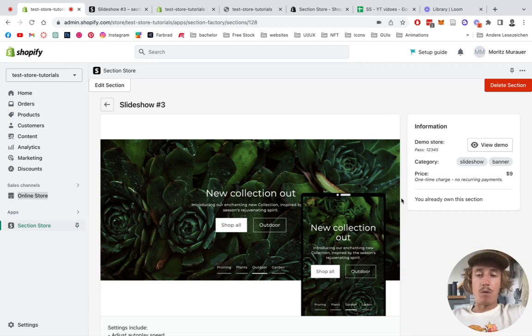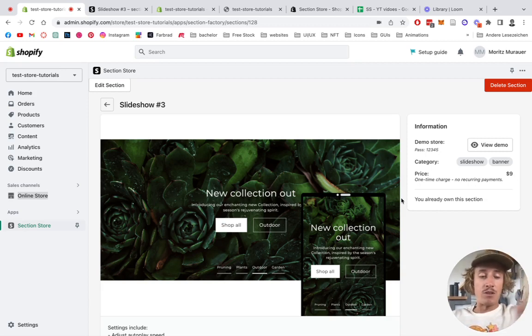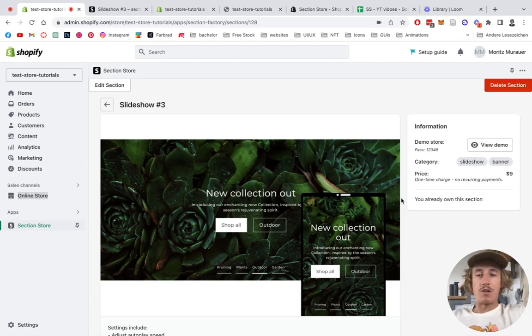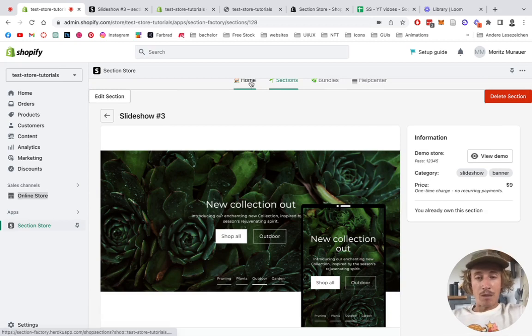There are no recurring subscription fees - that means if you bought it once you're going to own it forever, not like a lot of apps do it in Shopify where you just constantly have to pay over and over again. This is a one-time purchase, so I think it's a really good deal.